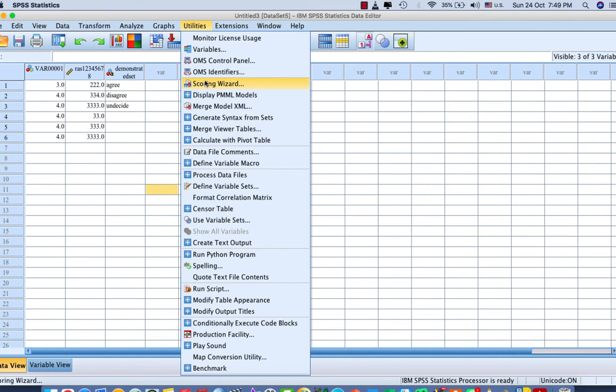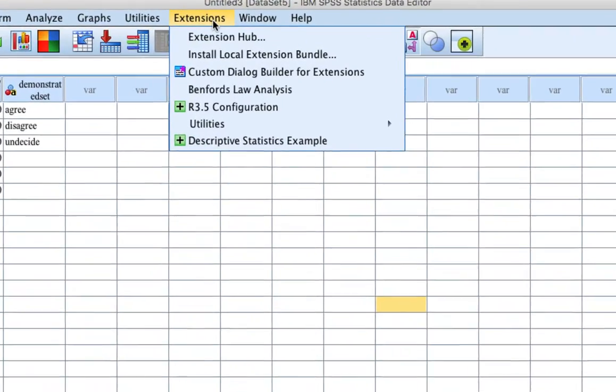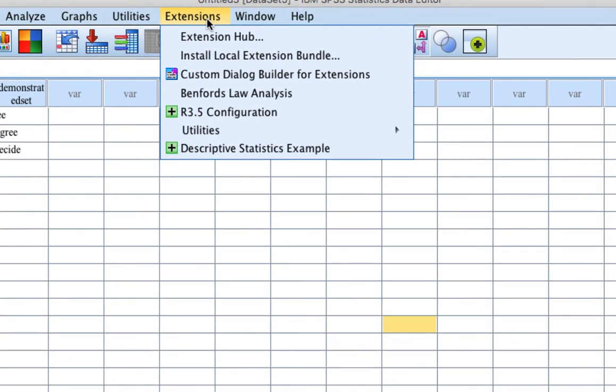Extensions: Add-ons or extensions. This is Extension Hub. You can download the extension from GitHub or SPSS format.